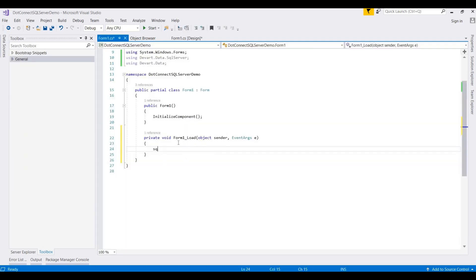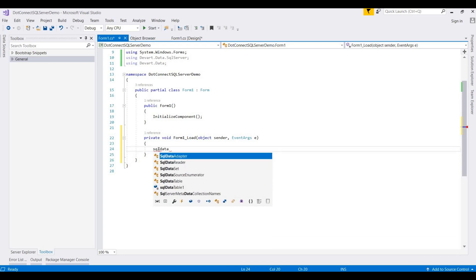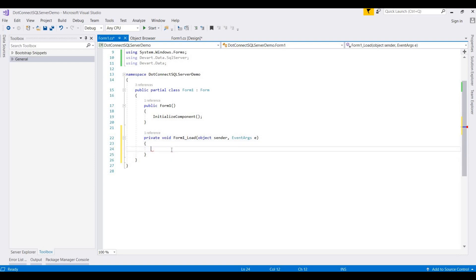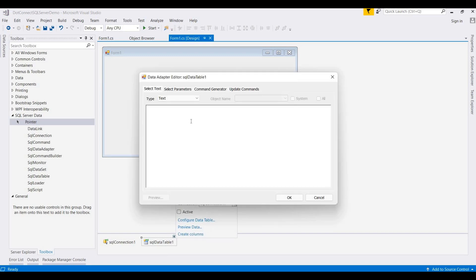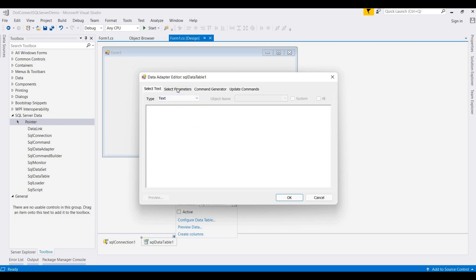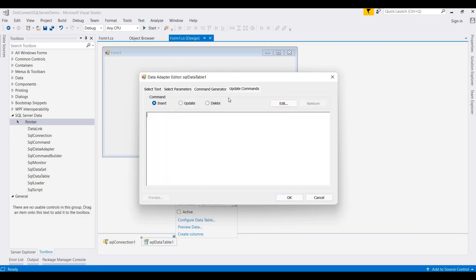Once you use these two namespaces, all these tools are also available from the toolbox. Go to the load function and you can write code there. I'll also use SQL Data Table. First I demonstrate this at the design level. Configure the data table and write a query here. For parameters, you can use both text, stored procedures, and direct tables. You can also specify parameters and generate insert, update, and delete commands.